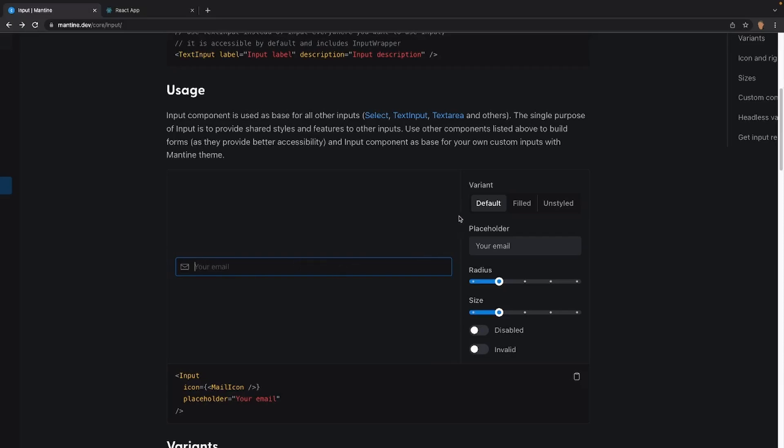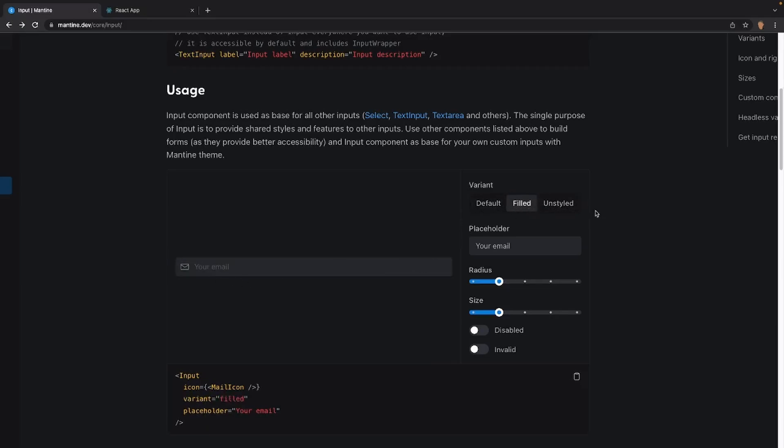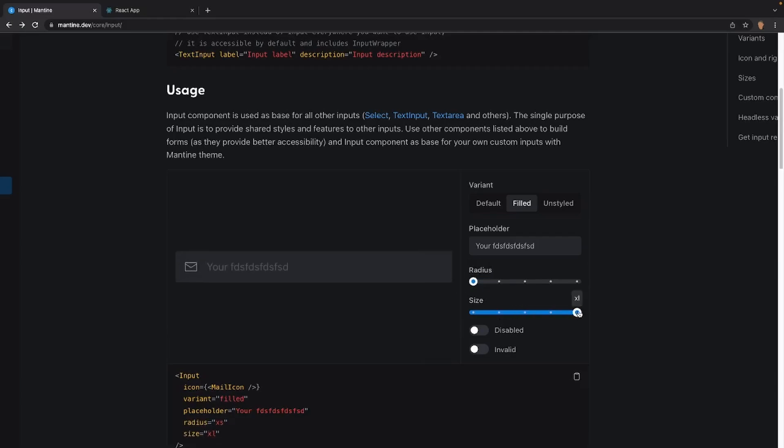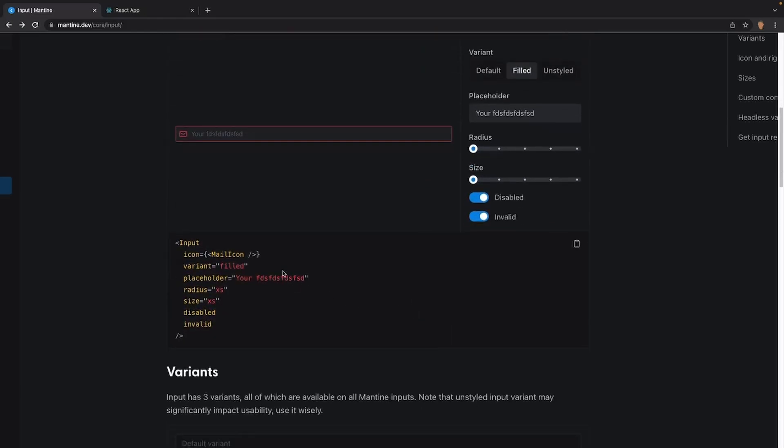Right next to there, we have our variants. We have default, filled and unstyled. Filled is just filled and unstyled absolutely has no styling to it. The placeholder like we just talked about. Radius, either we can have a huge radius where the corners will be round as possible, or we can have no radius, a huge size or no size. We can make it disabled or invalid. And all the code again is live right here. So we can go ahead and just copy this and put it into our app if you want it.